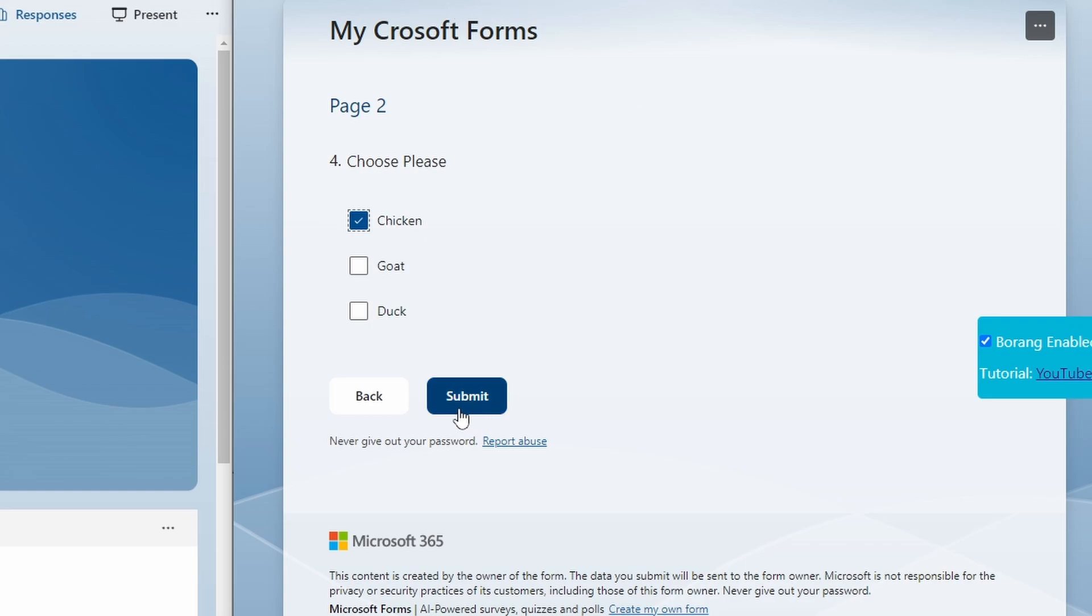Before you submit you need to refresh first and make sure this submit button changes to a black button and it will be a little bit smaller compared to the back button.